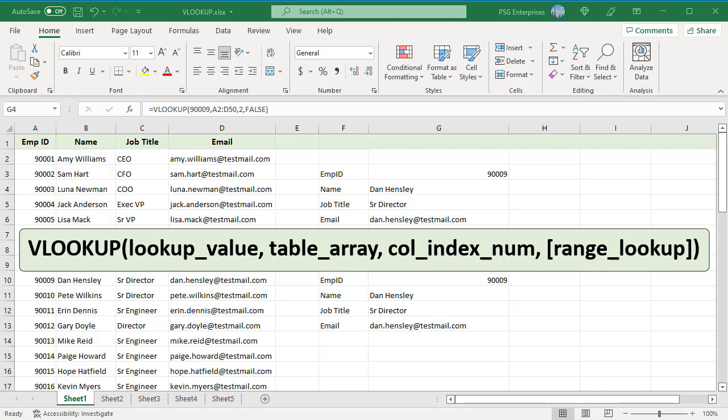When range lookup is true, VLOOKUP will match a range of values rather than an exact value. When range lookup is false, VLOOKUP will perform an exact match.